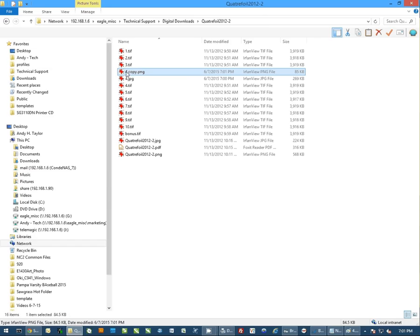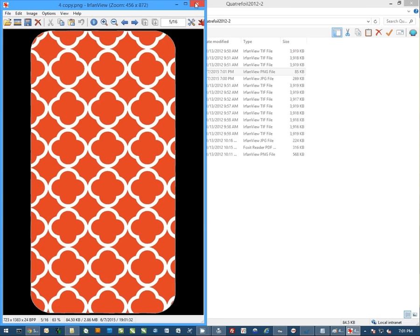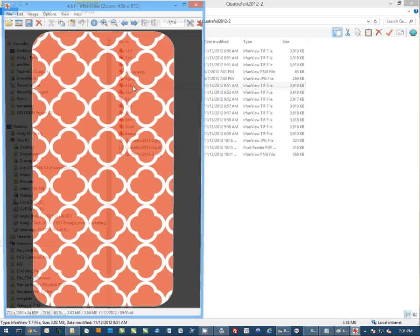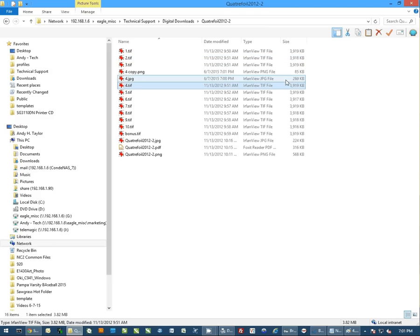You'll notice I named it for Copy PNG, which is default for Photoshop. But again, if I open this, you'll notice it is the same file. And you'll notice this is even a much smaller file.